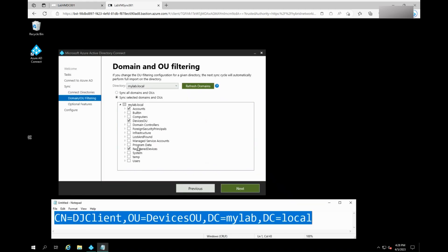Now, go back to the AD Connect server and log into the Azure AD Connect tool as an admin. Check the OU domain filtering and see if the OU is included in the sync scope.